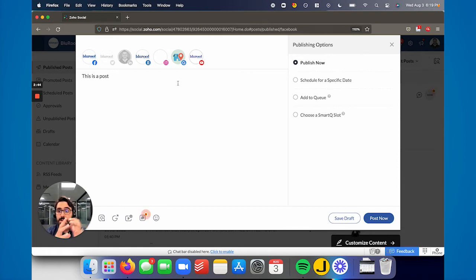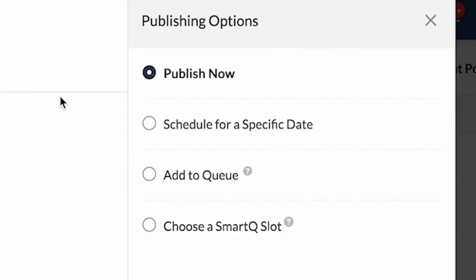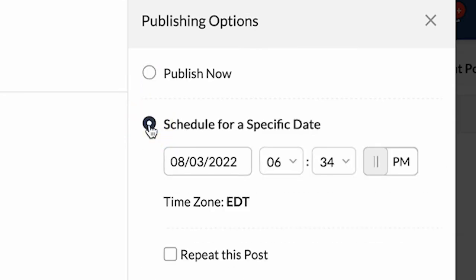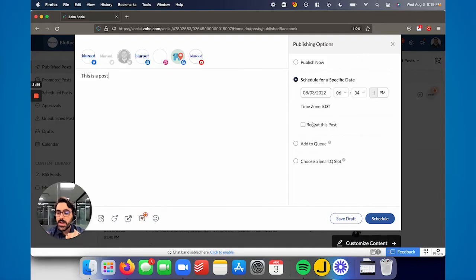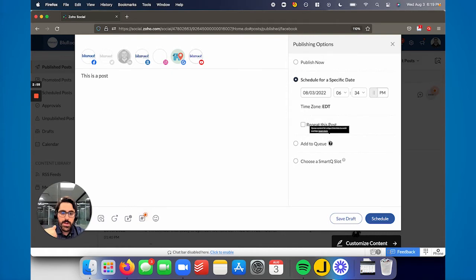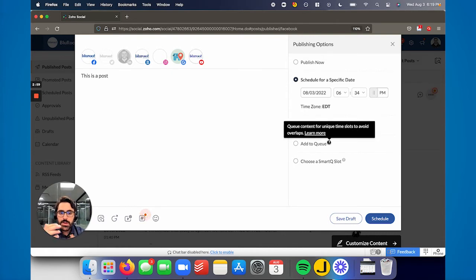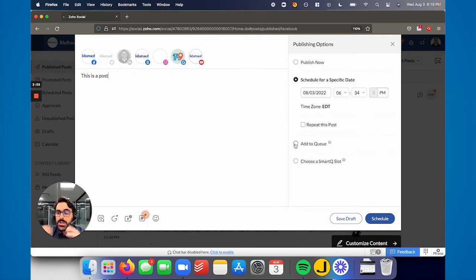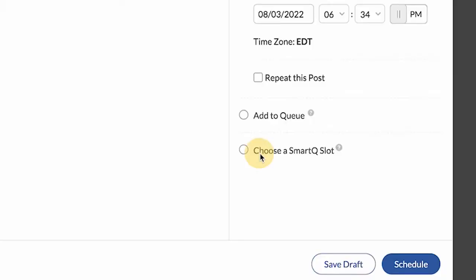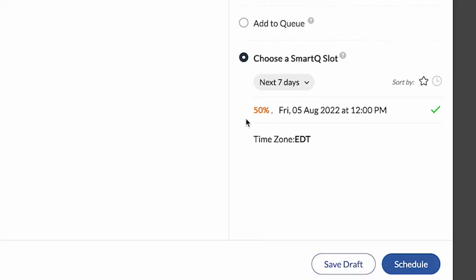That's probably the next really neat part of this tool - you can publish it now, you can schedule it for a specific date and time and time zone, you can tell it to repeat if you'd like. So if you want this post to go out two or three times before an event, for example, you could add it to the queue here. You could see it can put it in unique time slots for you, or you can choose a smart queue.